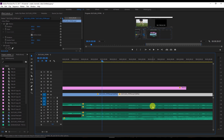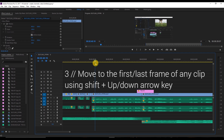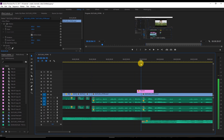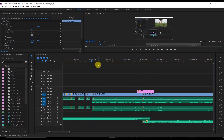The third shortcut: if you want to go to the first frame or the last frame of a clip, use Shift+Up Arrow key to go to the first frame and Shift+Down Arrow key to go to the last frame.